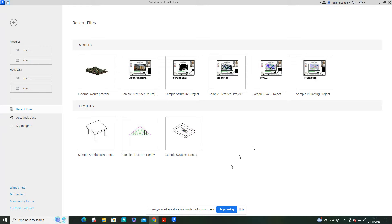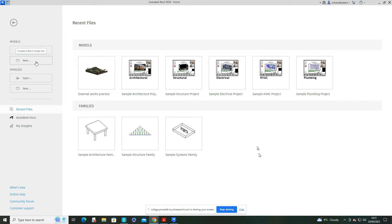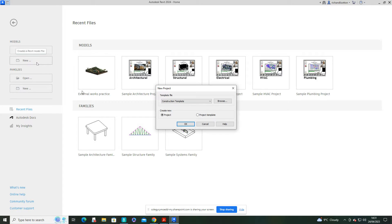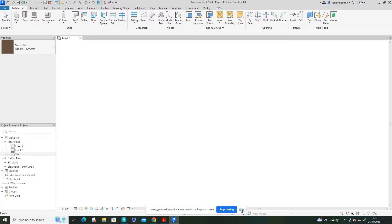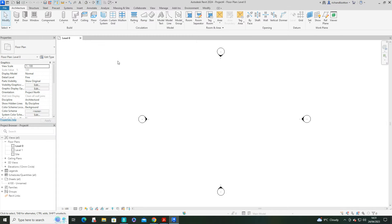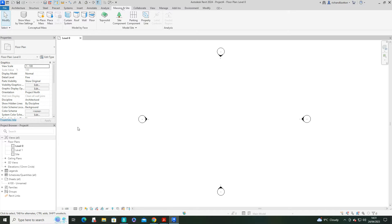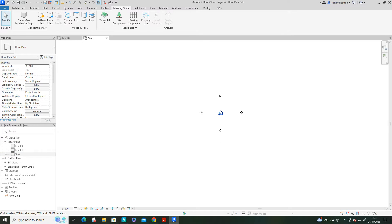In this video we're going to have a look at creating a new site-based project to explore some of the new topography features in Revit 2024. Let's open up a new architectural template, then go to the Massing and Site tab and swap over to the site plan and zoom out.